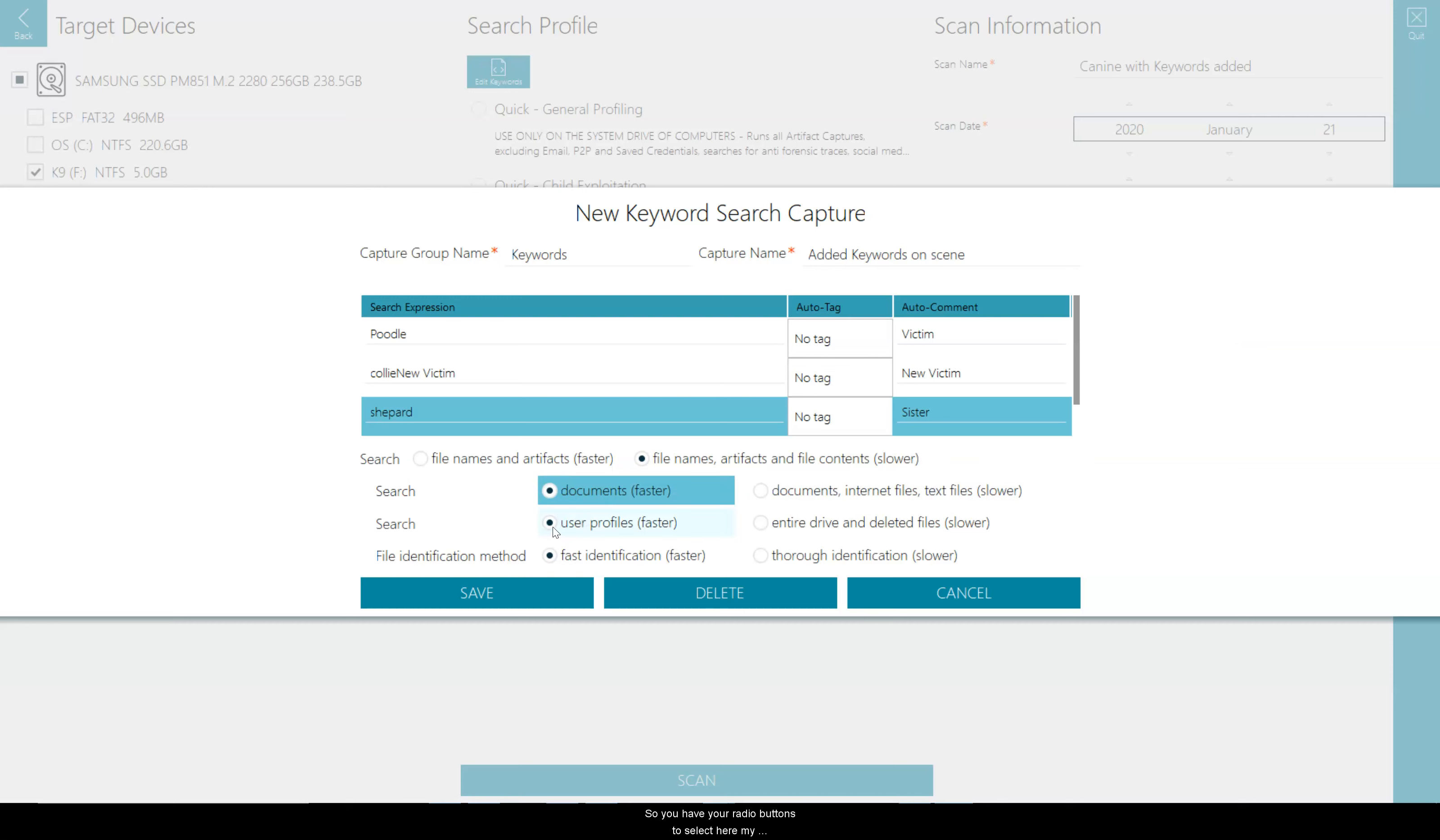My next option is where do I want to search. So am I sticking to the user profiles, which is faster? Or am I doing the entire drive and deleted files, which will slow it down more?